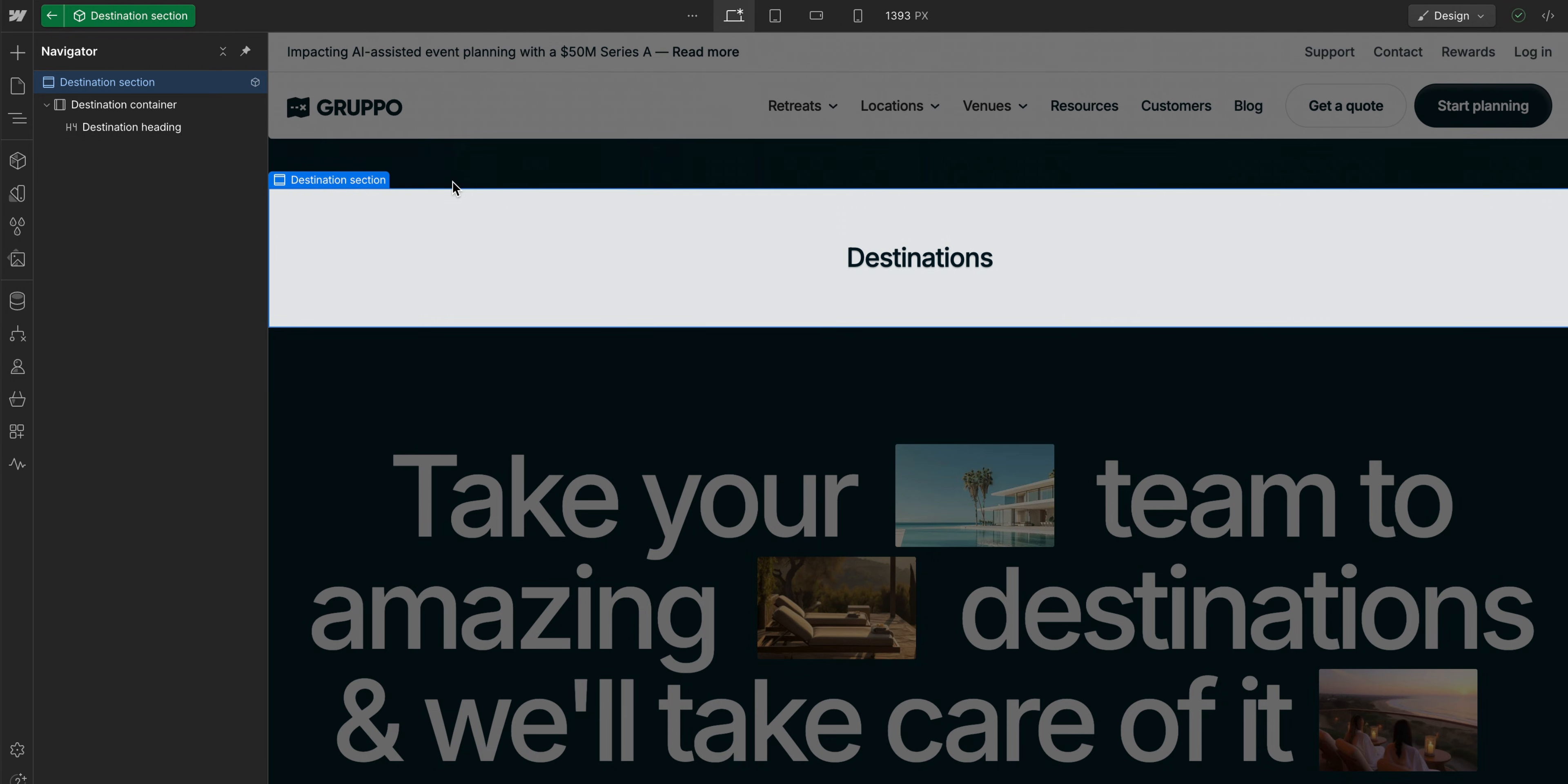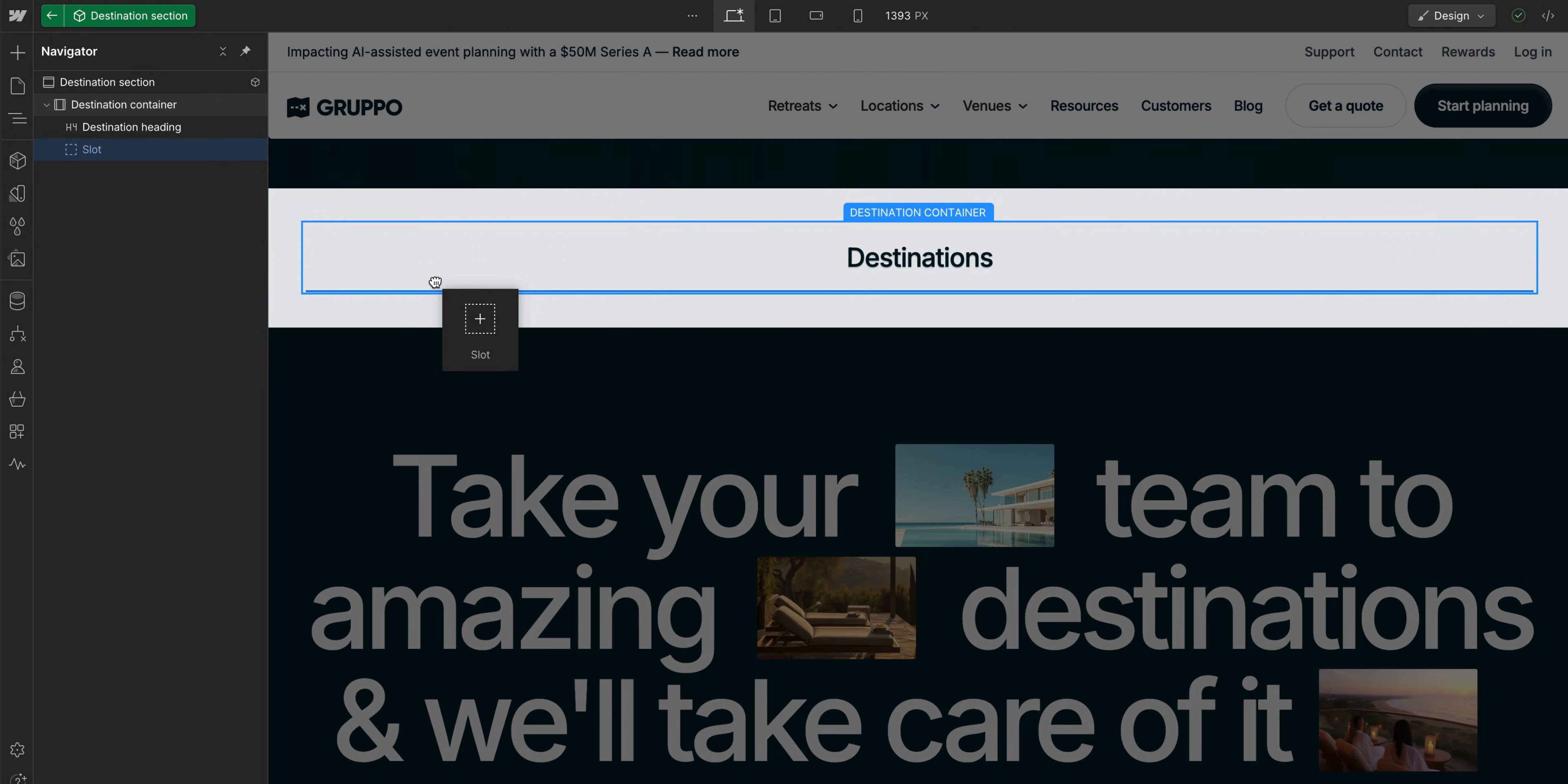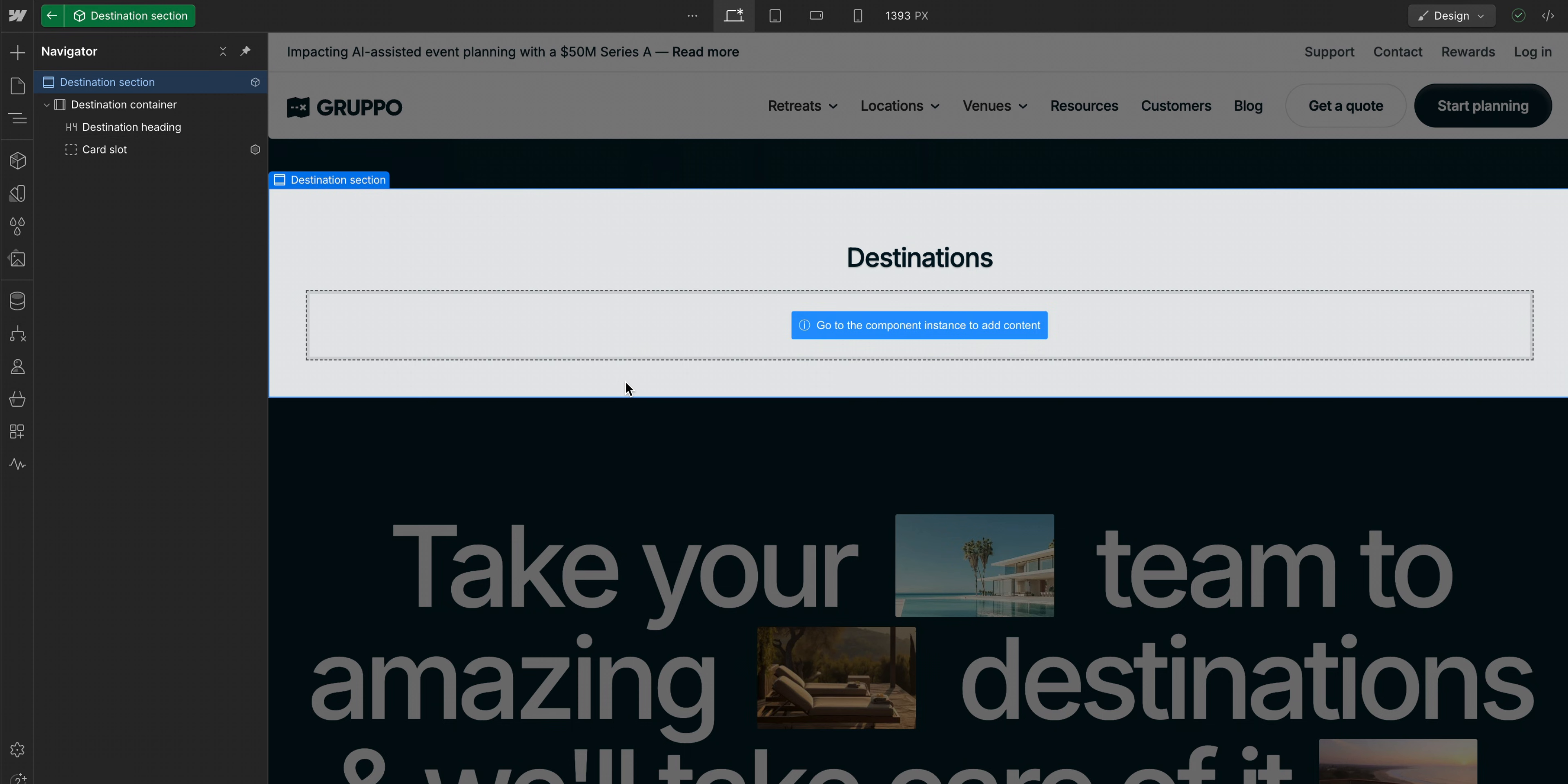First, let's edit the component. The slot element will only be available to add when we're editing a component. Now when we go to the add panel, we can drag a slot into the component, and we'll put it here below the heading within the container. We'll name the slot card slot. We don't really have to do that here, but if you use more than one slot, it's easier to distinguish between the slots. And that's the basic structure for our component.